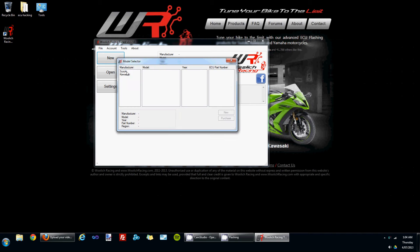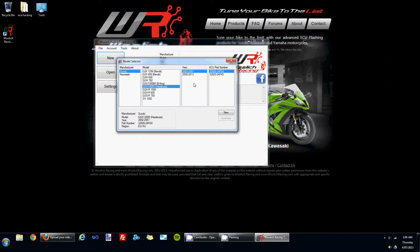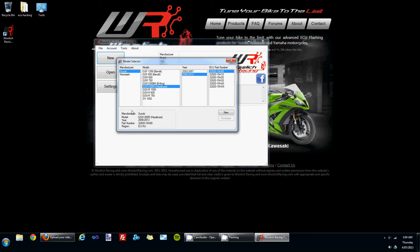If you select the manufacturer, the model, and the year range, the ECU part numbers are listed for that year model. Down at the bottom here we have some information about the year model which helps you also to select the correct one for your bike.